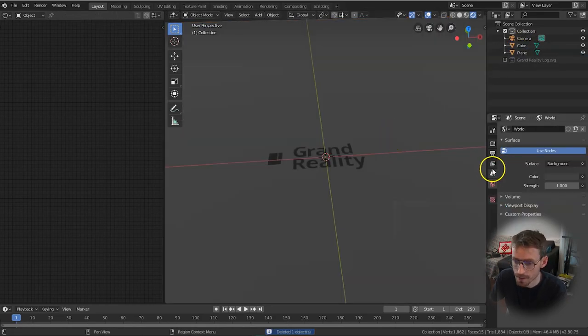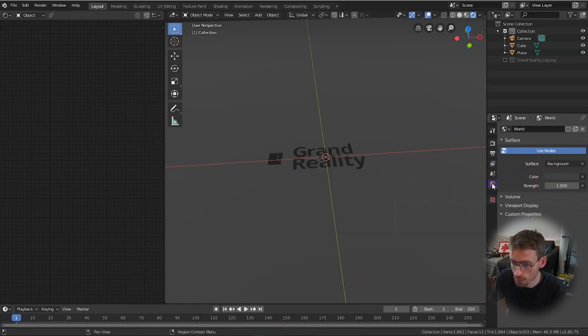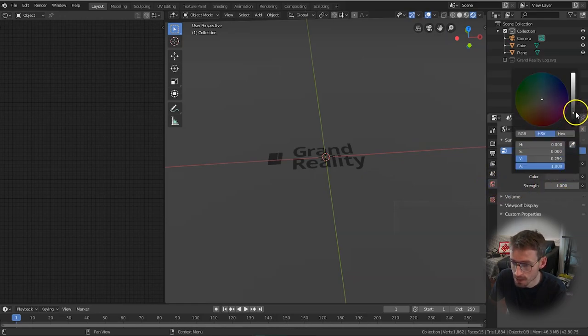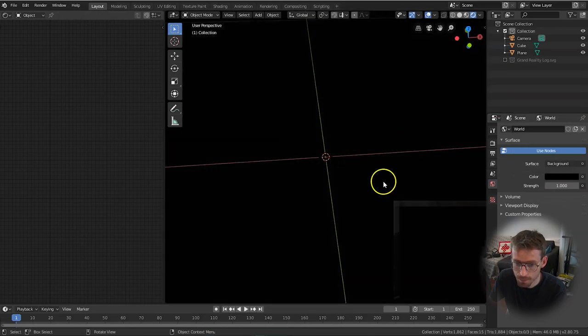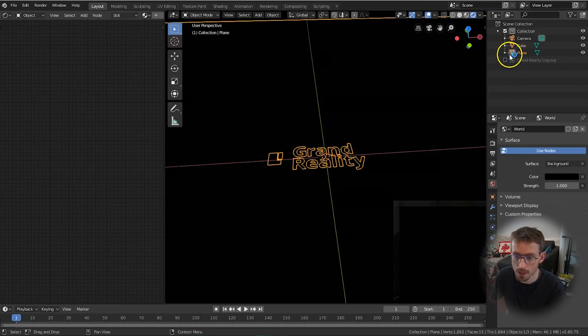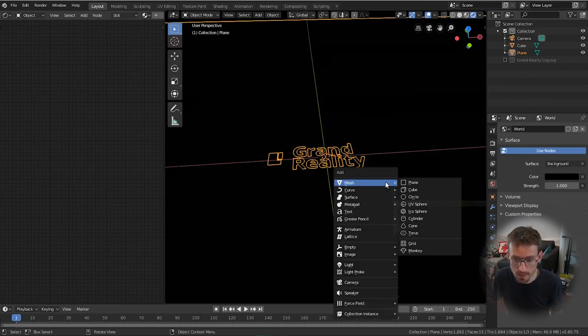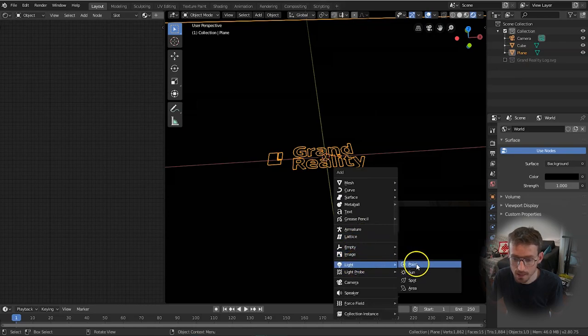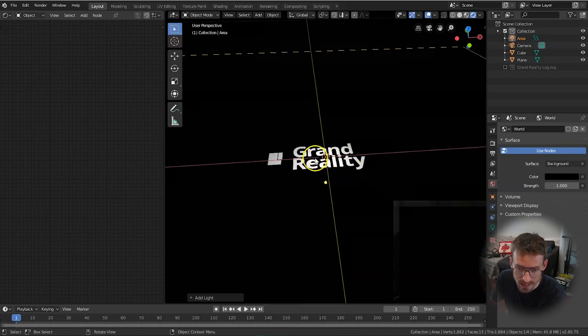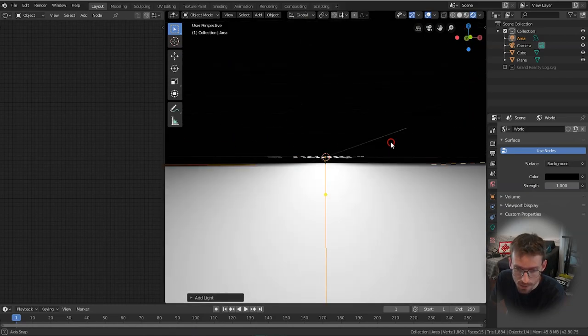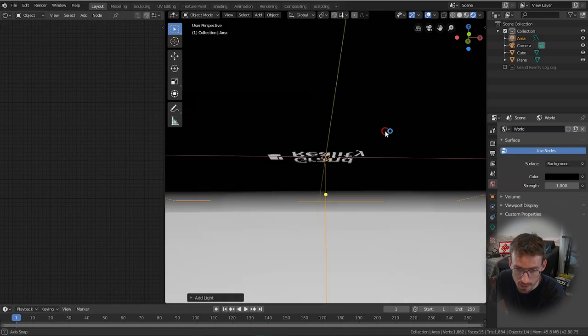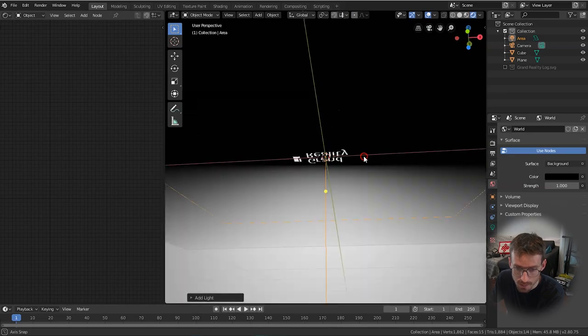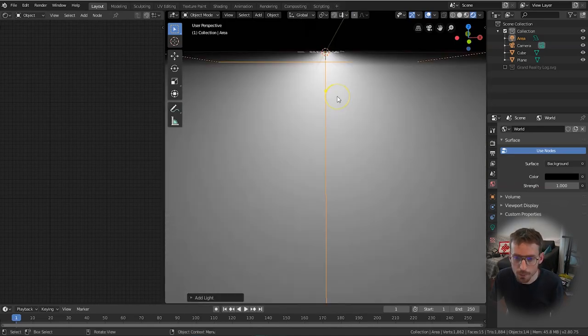So what I'm going to do is I'm just going to delete the default light by selecting it and pressing the delete button and then I'm going to change the world color so make sure the world tab is selected, click on color change that to black. Now you can see we've got complete darkness and then with this inside the scene I'm going to click shift a and go to light and then I'm going to create an area light. Now you can see already that we can see the area light shining through the gap which is what we want. At the moment it's far too close so let's move below so we can see what we're doing.